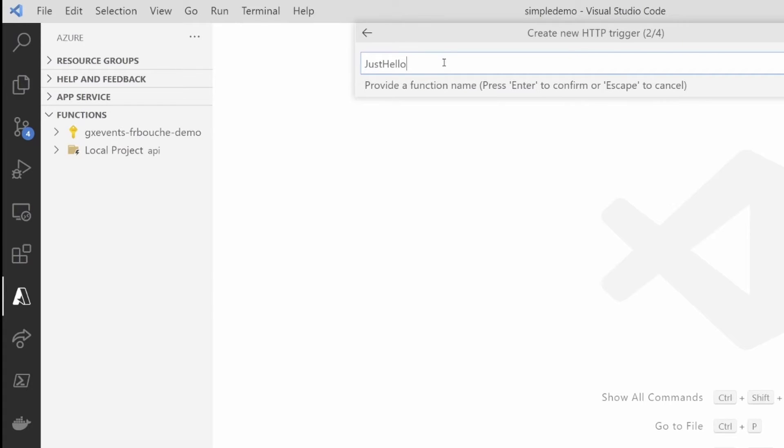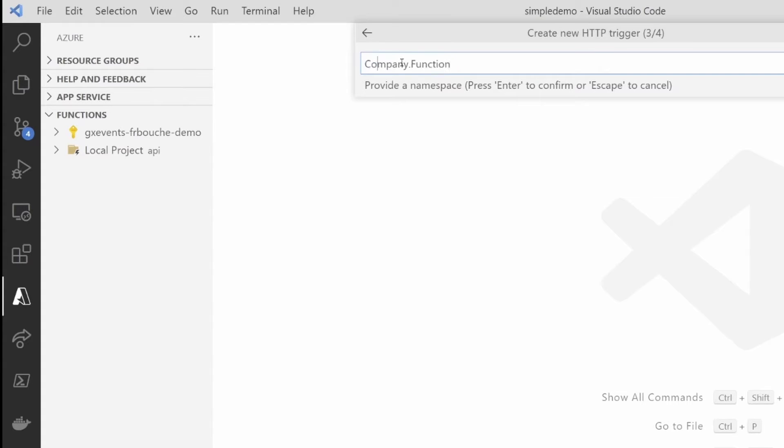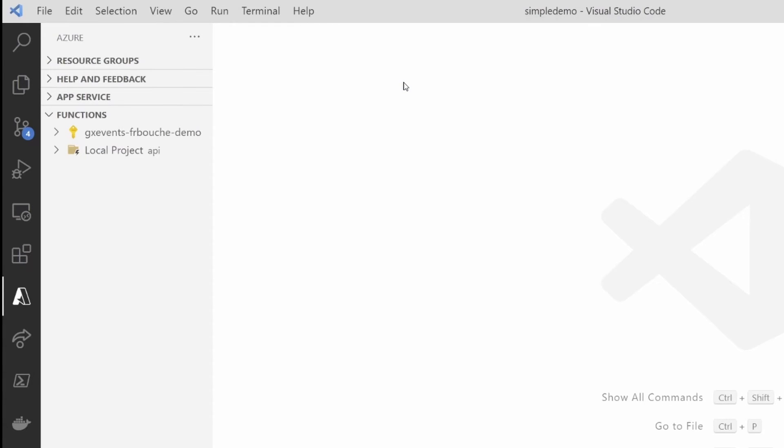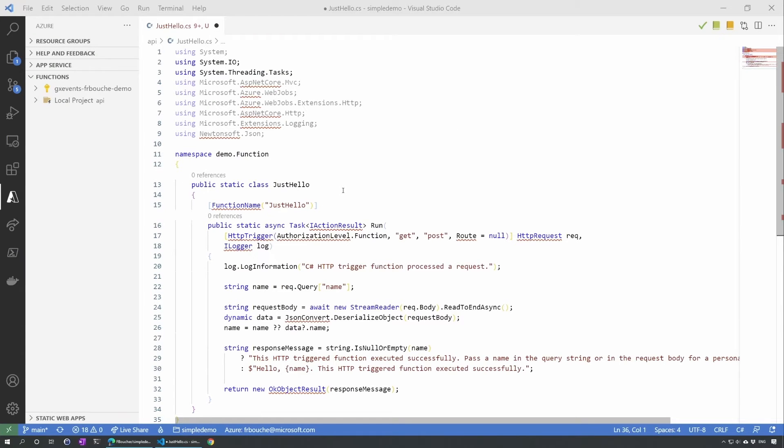I will create an HTTP trigger. I'll give the name just hello, seems good for now. Let's give a domain name. We'll just do demo.function. For security, we'll go at the function level.